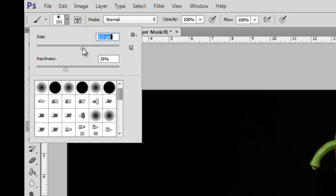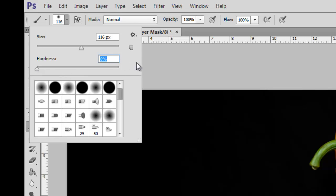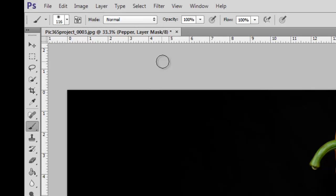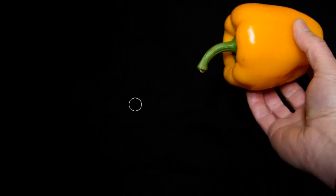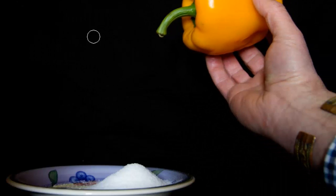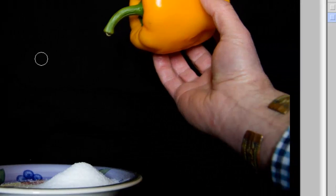Yes, about 100 pixels, 120, something of that sort. And make it a nice soft edge, so we bring the hardness right down. We click off that tool palette and there is our brush with a nice soft edge, all ready to go.